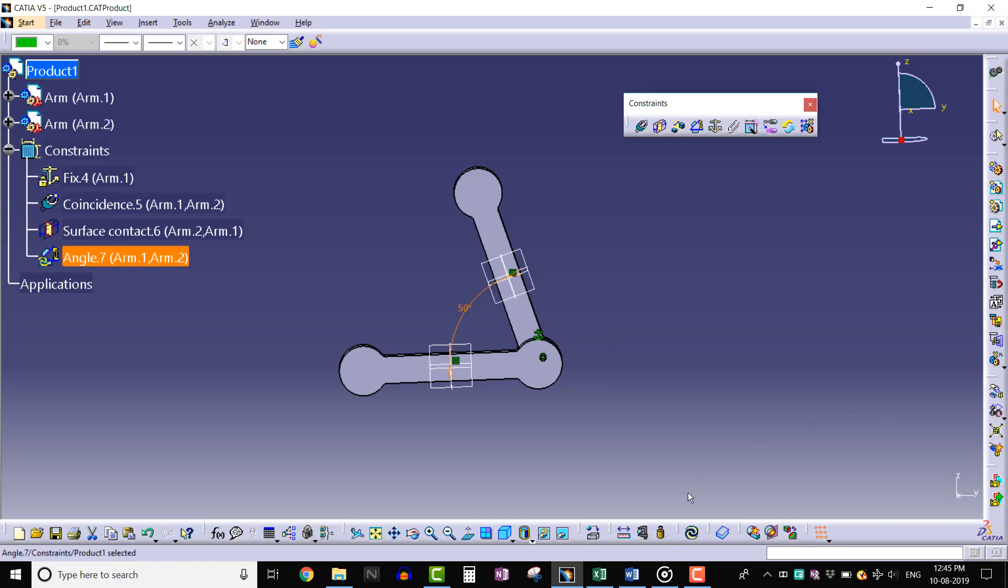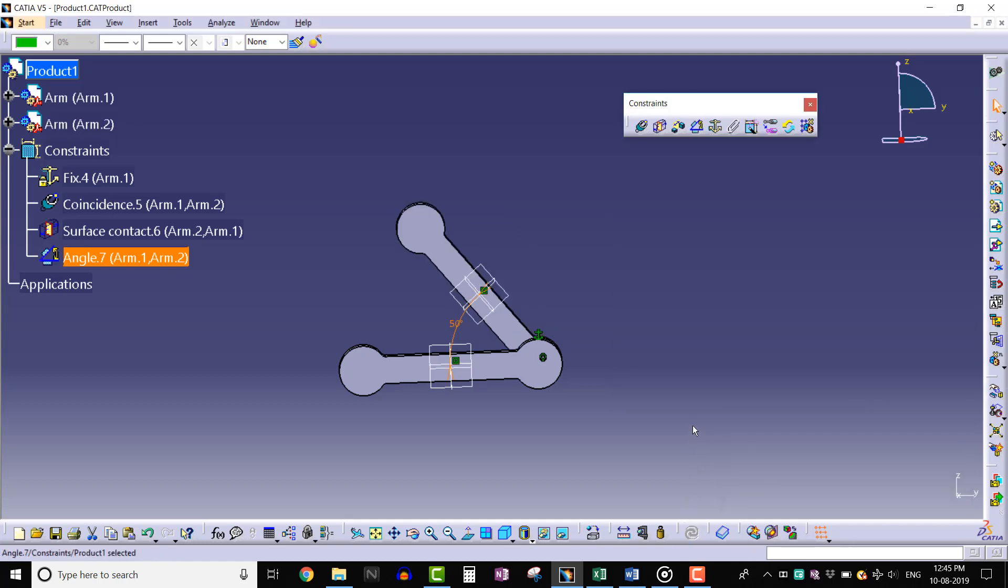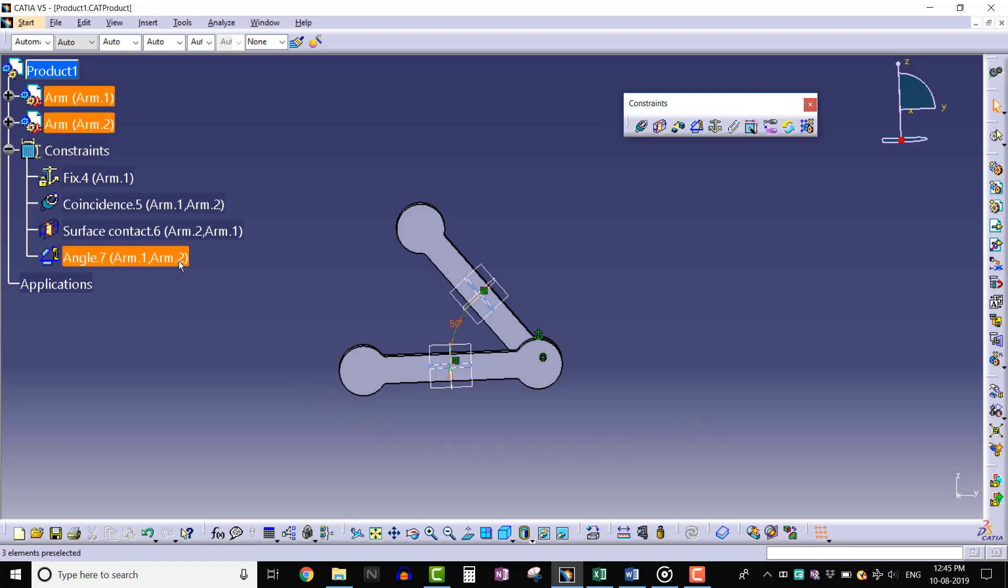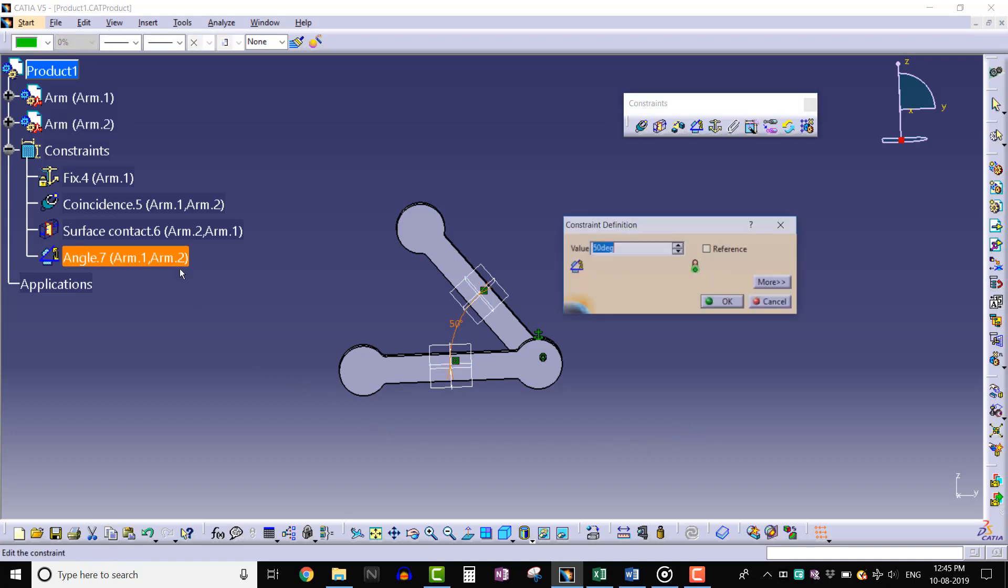Click on update tool. We can see that the product is updated with the angle constraint. Double click on the angle constraint from specification tree. Let's enter the value as 90 degrees.